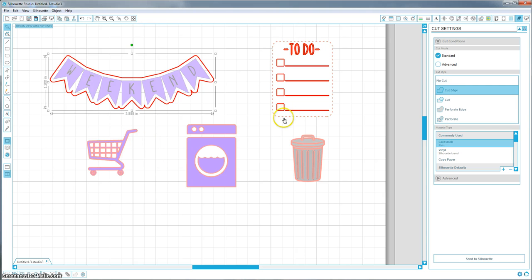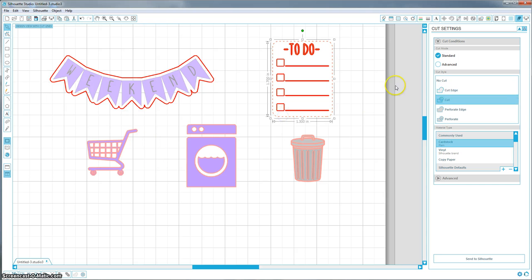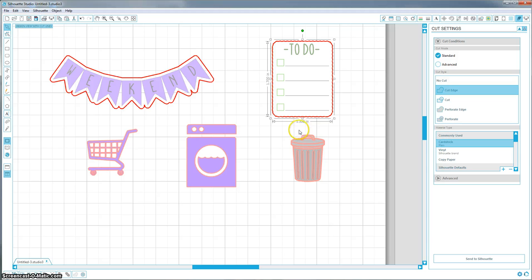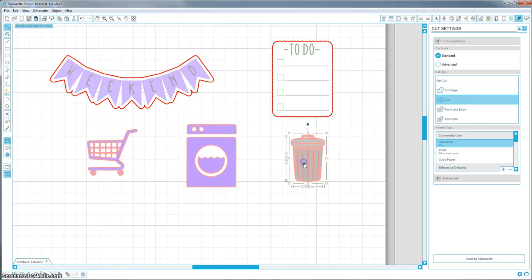So for the to-do list, I can also just hit cut edge, and it's just going to cut that outside edge. If you want a little bit of buffer around it, go ahead and offset it. But if not, that one's also ready to go.